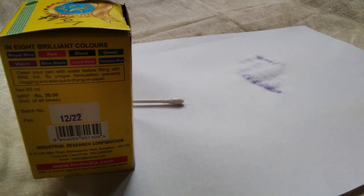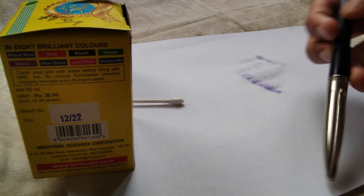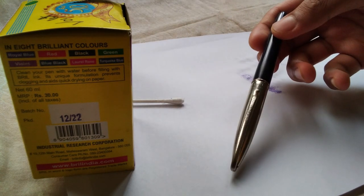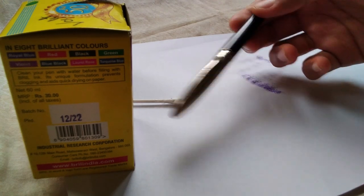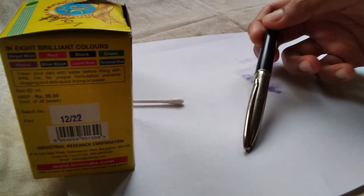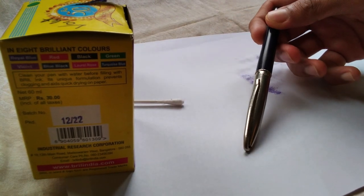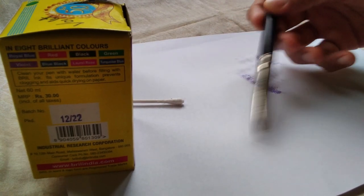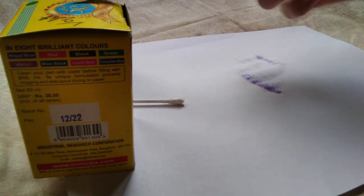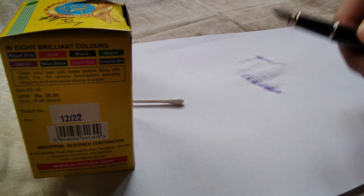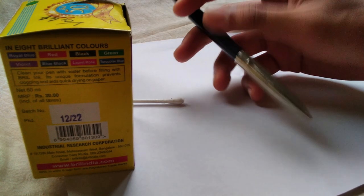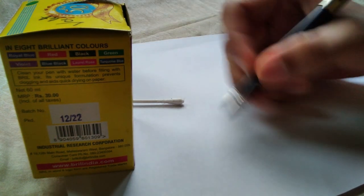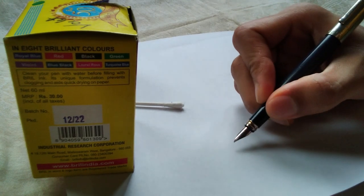Well, that's about the swatch test. All right, so now for the handwriting test, this is a Camel Infinity. It's currently filled up with the Brill ink violet that you're seeing here. And well, let's uncap it and let's write.